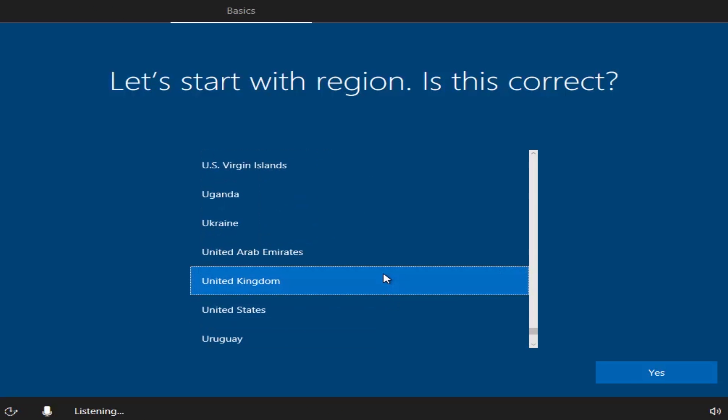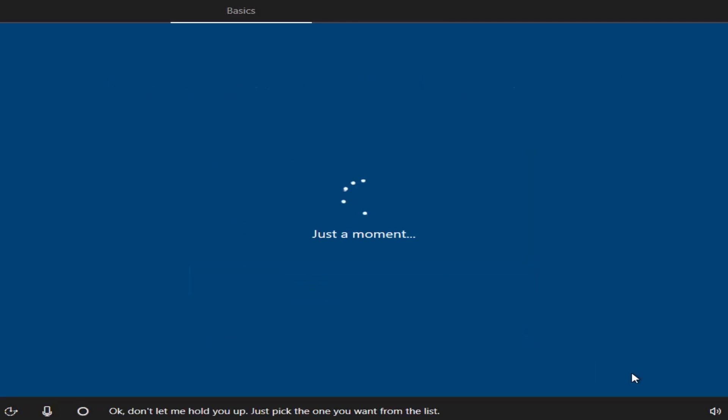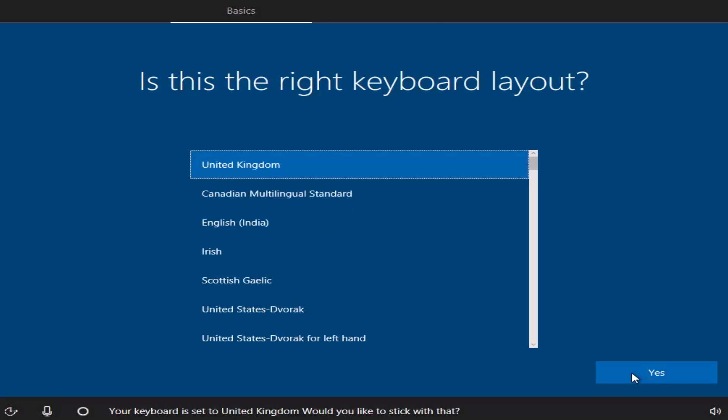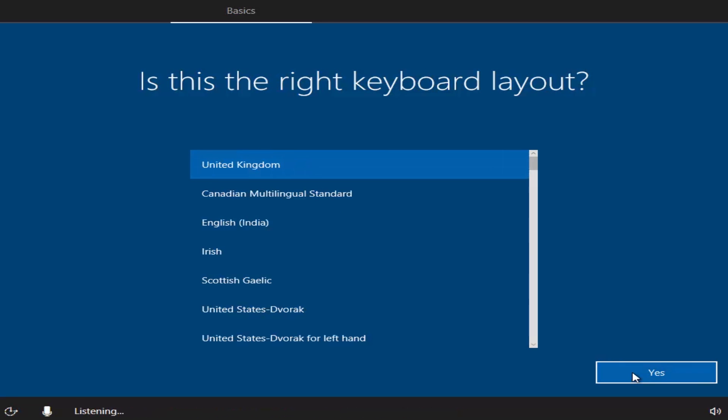Choose the region. Click Yes. Choose the keyboard layout. Click Yes.